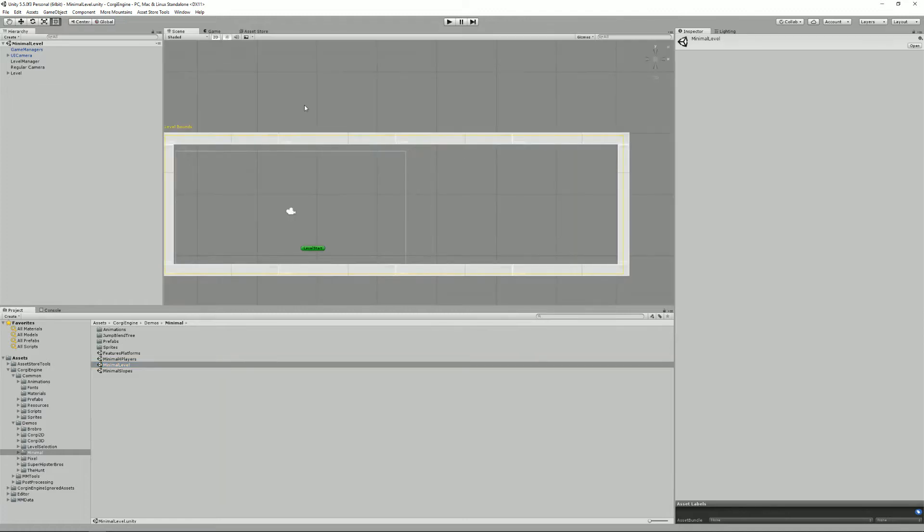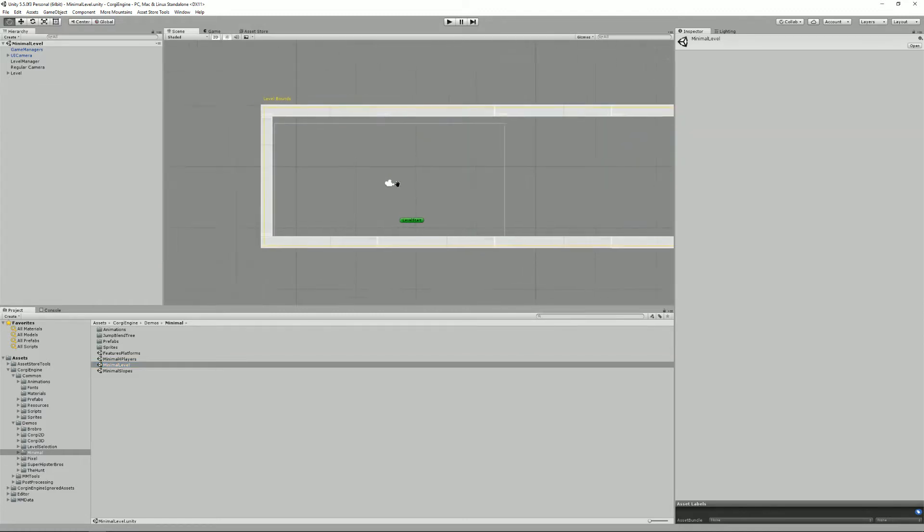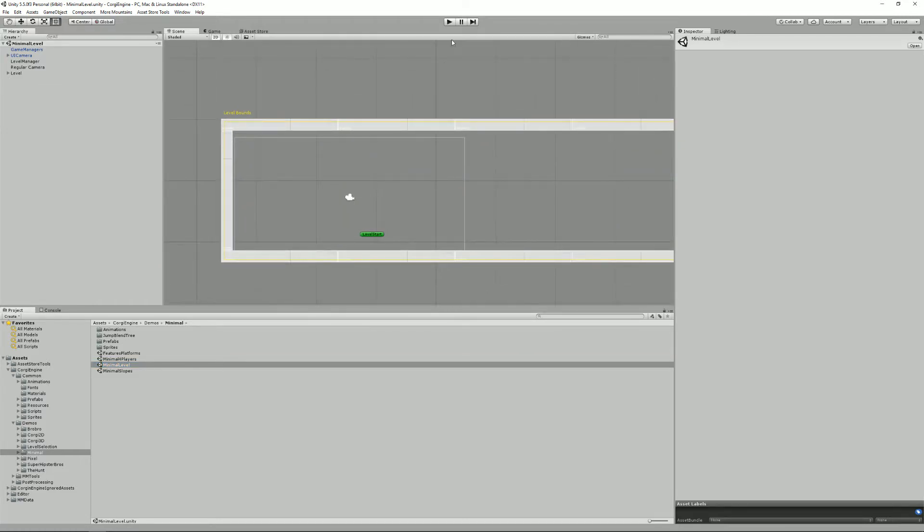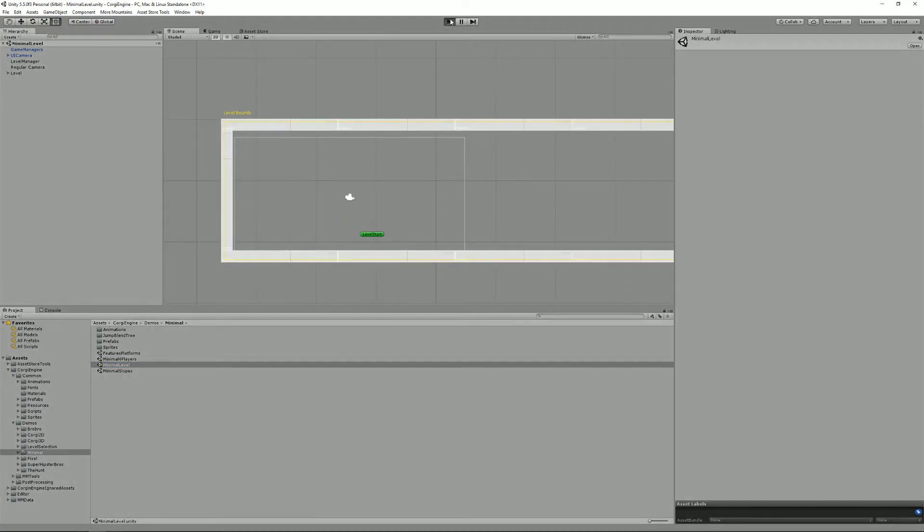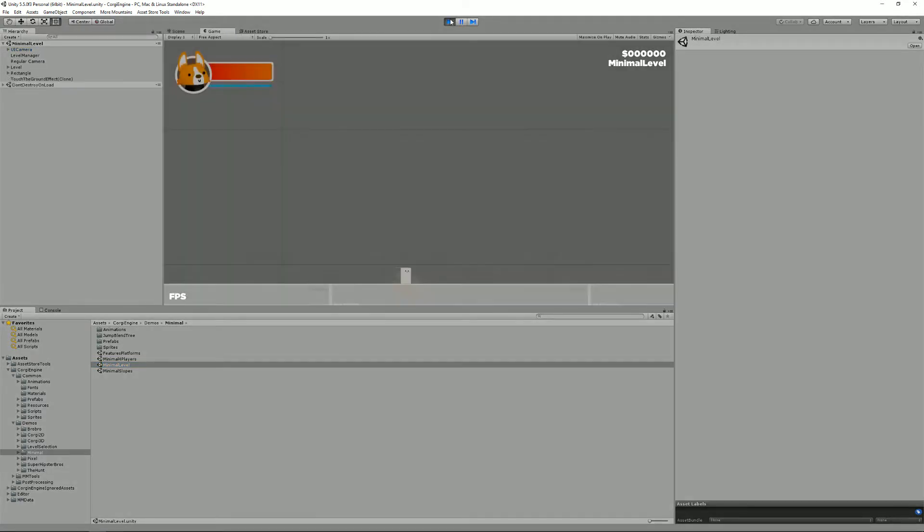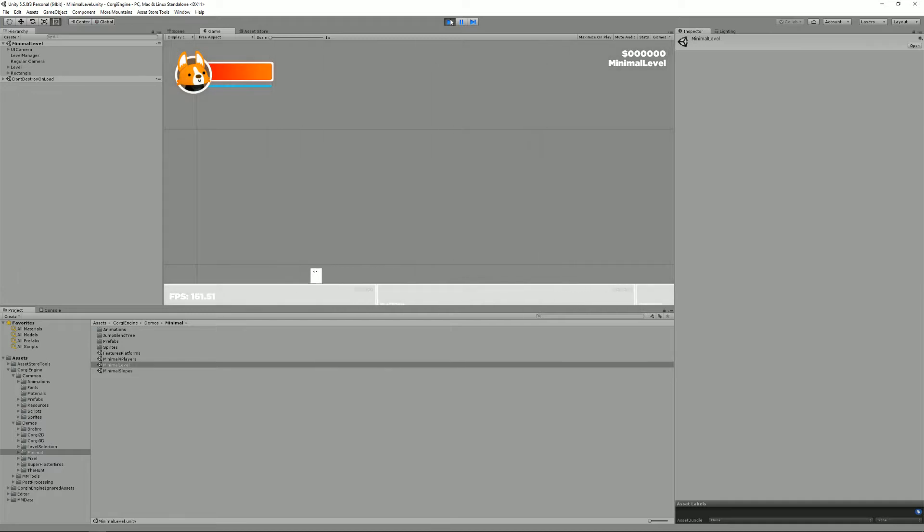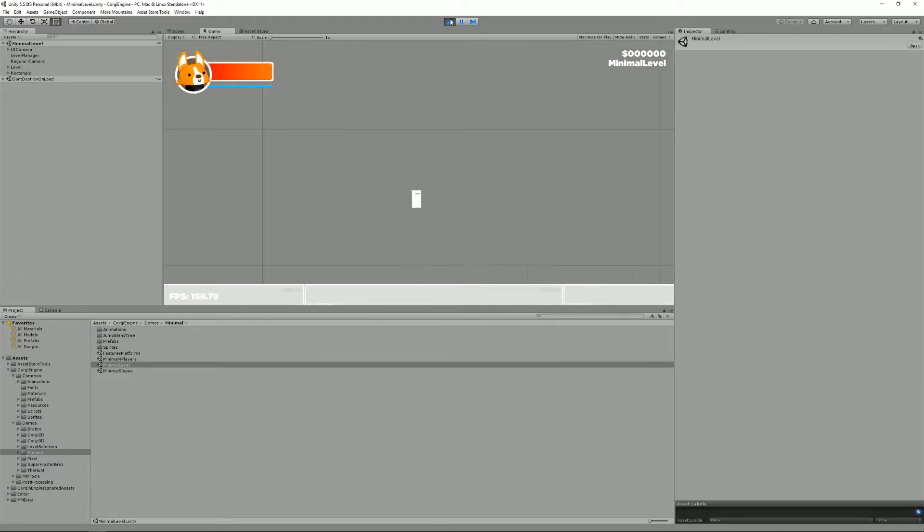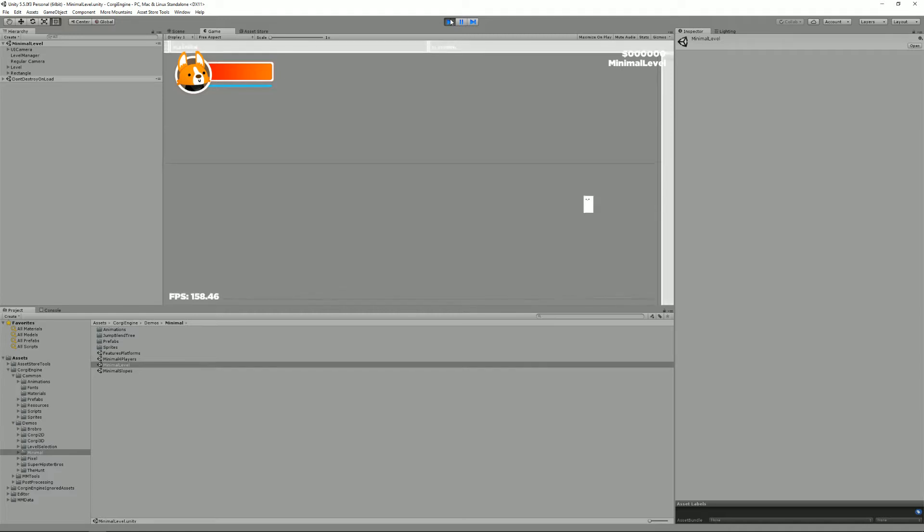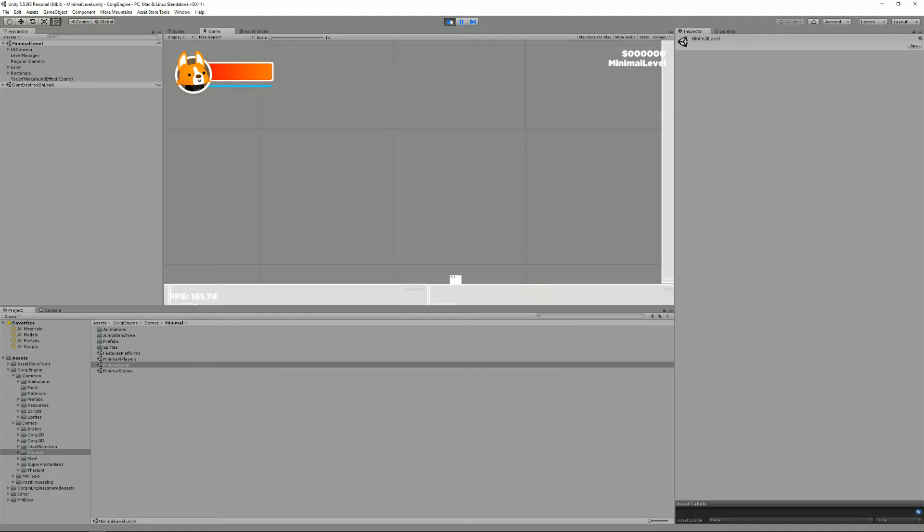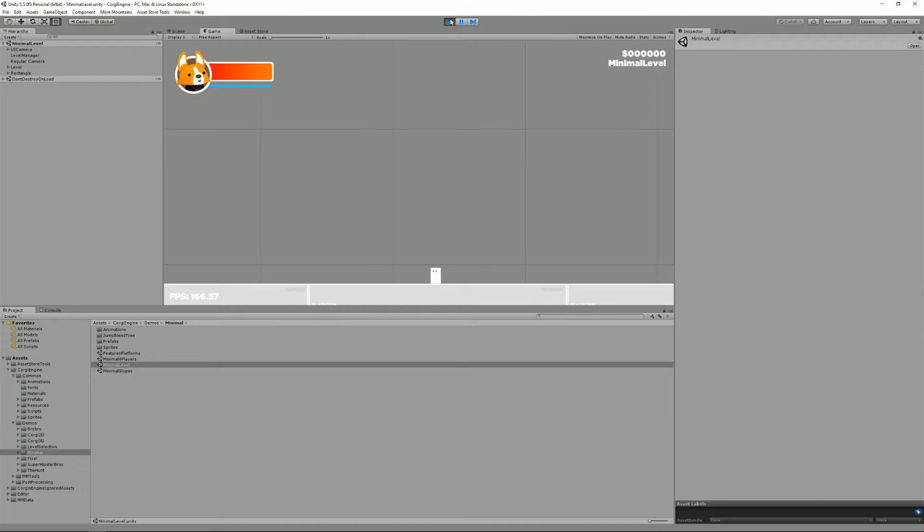So let's go into the minimal level. As you can see, if I press play, we are in a really minimal level where you can run, you can wall slide, wall jump, crouch and stuff, but obviously there's not much to do.